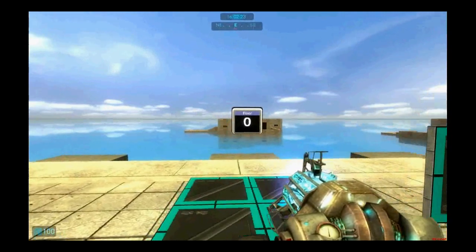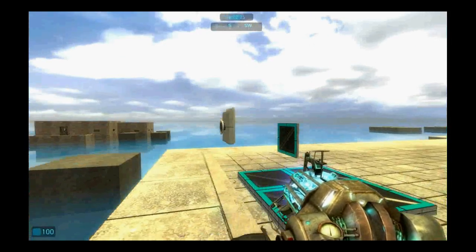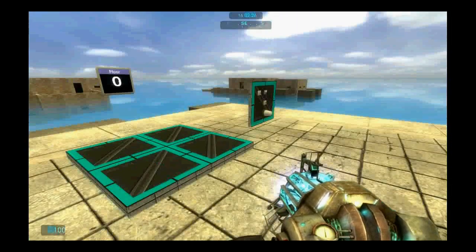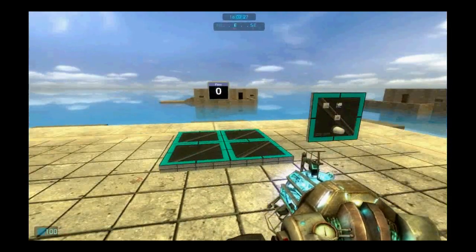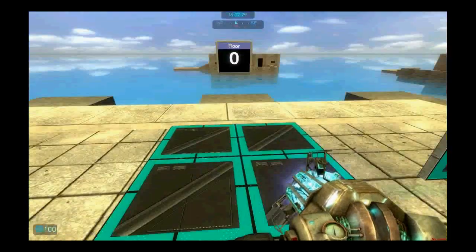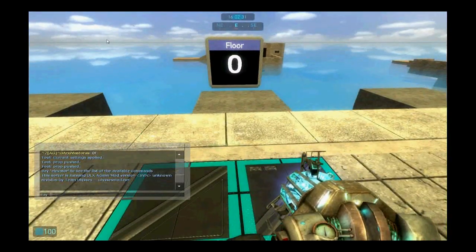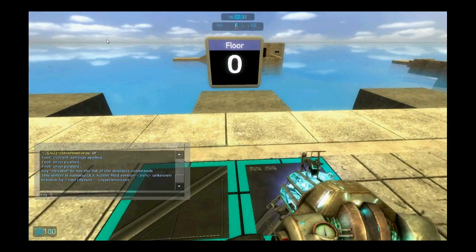It also has a screen which indicates the floor and a sound emitter which will play the sound whenever the elevator reaches the floor. So first I am going to show you how it works and then I am going to show you how to build it.